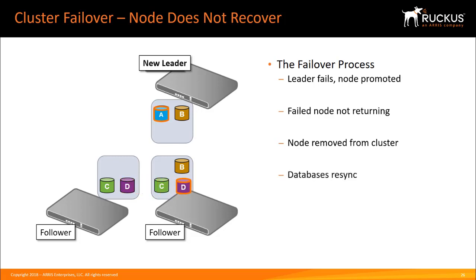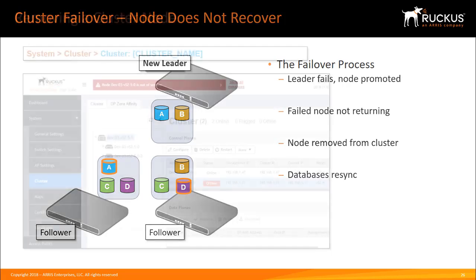When you add a repaired or replacement controller back to the cluster, the devices will redistribute the databases again.